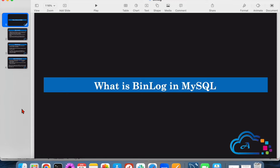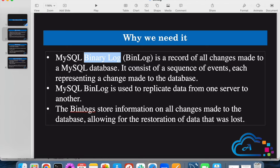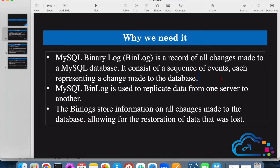Hi everyone, welcome to my YouTube channel. My name is Avinash and in this video I'm going to take you through a feature called binary log. This binary log stores all the changes happening in our database — what events are occurring, what changes are being made — in a sequential manner.